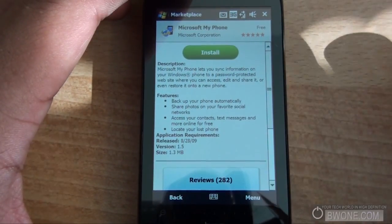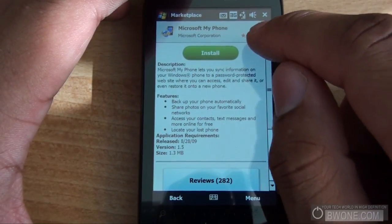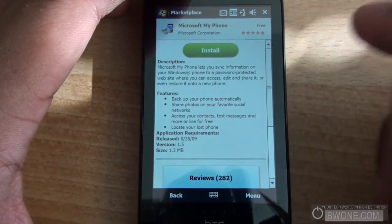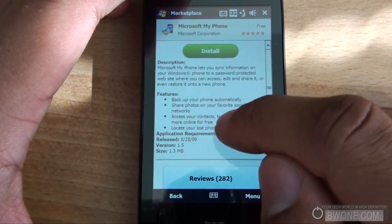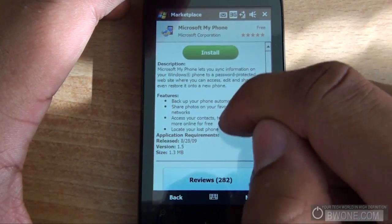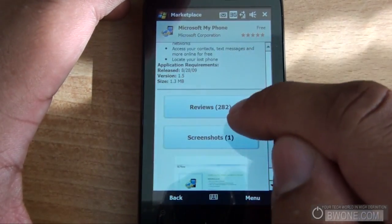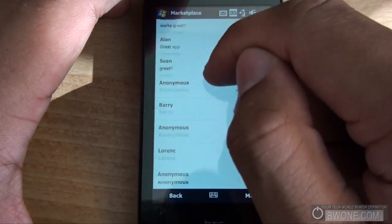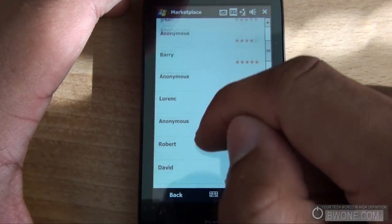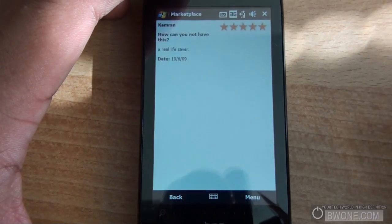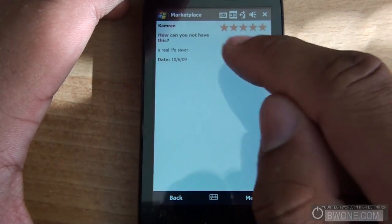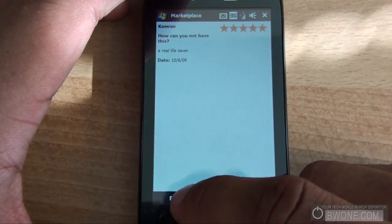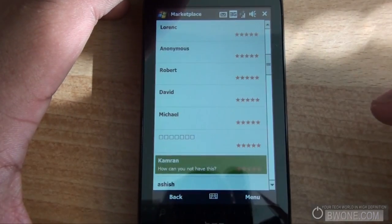Prices range from free to about 20 bucks. It lets you know the star rating, one through five. Then it gives you a description and some of the features. You can check out the reviews — a list of reviews with their star ratings. You can tap on a review to see more information and the date it was written.